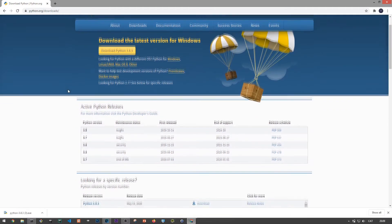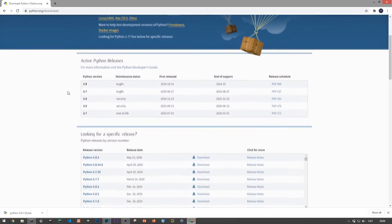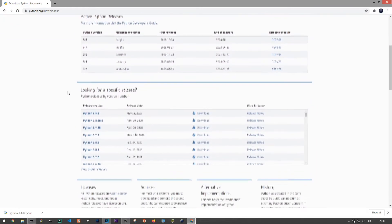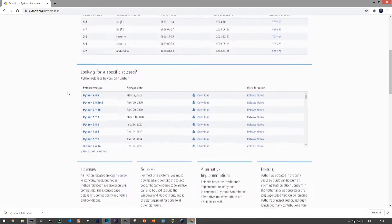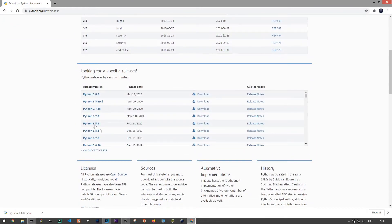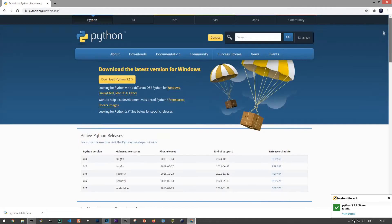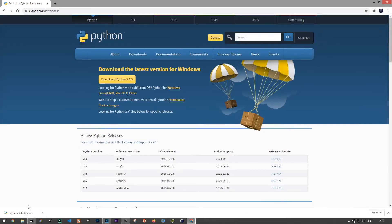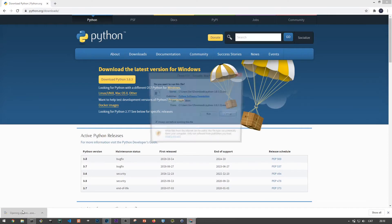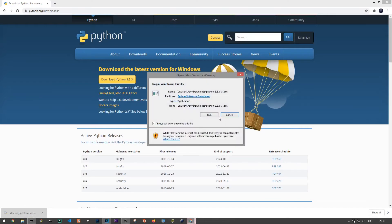And if you want to you can always scroll down and download another version, even Python 2. Though I would highly recommend you to start directly with Python 3, unless you have a good reason to stick with version 2.